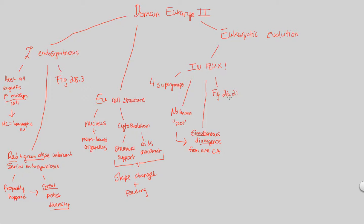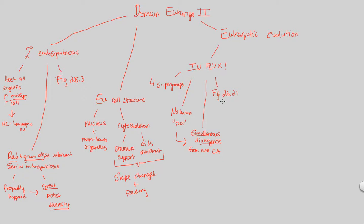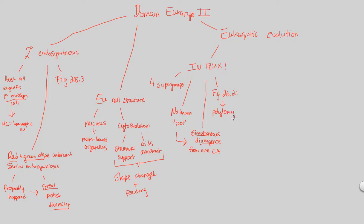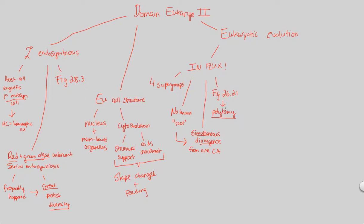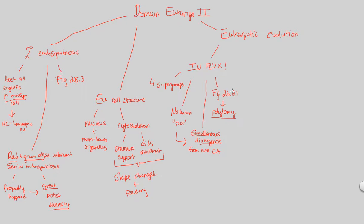In summary, the figure 26.21 shows us that eukarya, this domain, it's an uncomfortable domain because it shows polytomy. And if we remember from bio 1, from classification, from phylogeny especially, polytomy is no good in terms of understanding evolutionary history because this means that there is more than one common ancestor. We don't know what diverged first, and that's especially shown in this figure, which I definitely suggest you looking at.